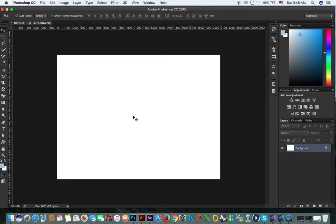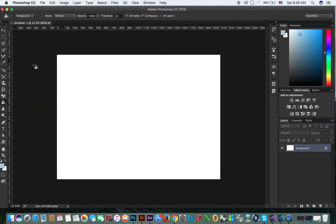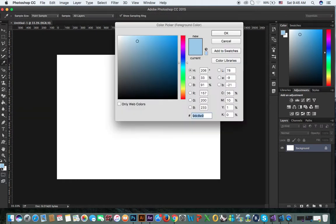How do you change the background color? The second option is the background. Paint bucket tool? Yes. It's the foreground color. This is the foreground color here.